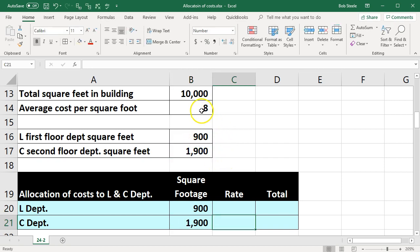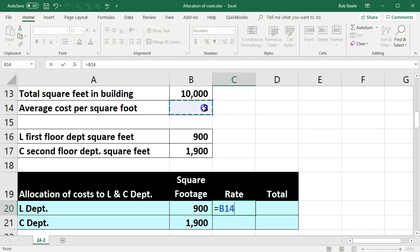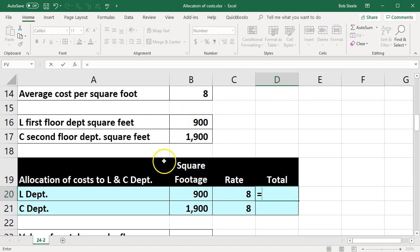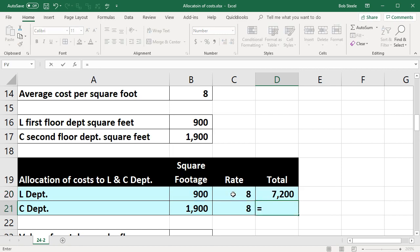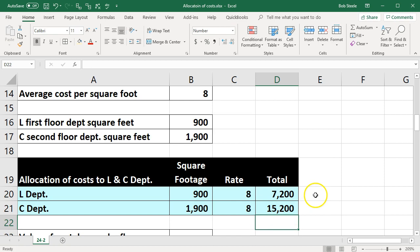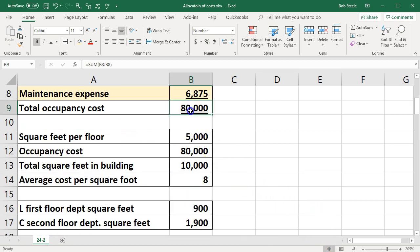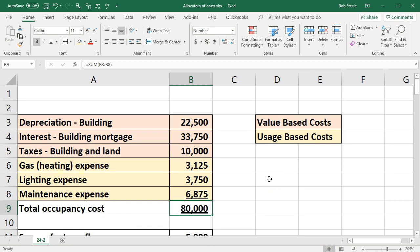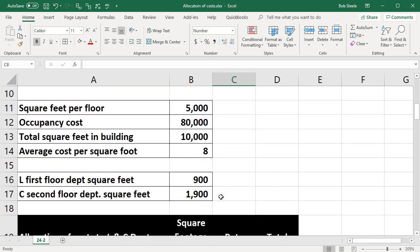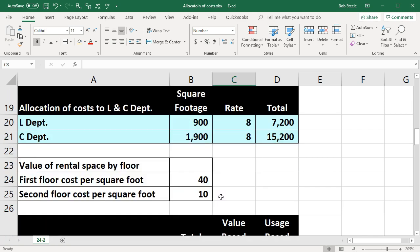We've already calculated the cost per square foot at eight dollars. So for department L with 900 square feet: 900 times $8 equals $7,200. For department C with 1,900 square feet: 1,900 times $8 equals $15,200. That gives us a total allocation of $22,400 out of the $80,000 in occupancy costs — since these aren't the only two departments involved. That's a nice straightforward allocation using a ratio based on square footage.